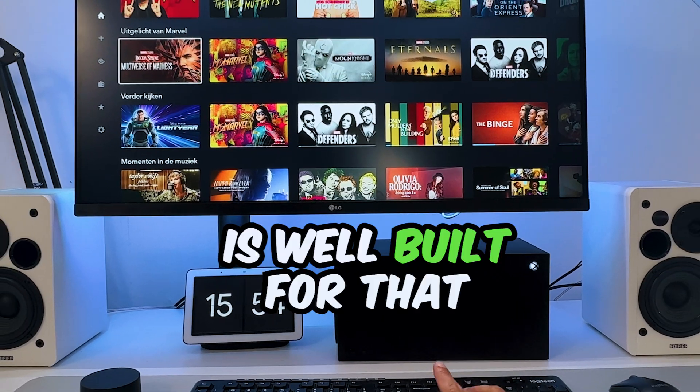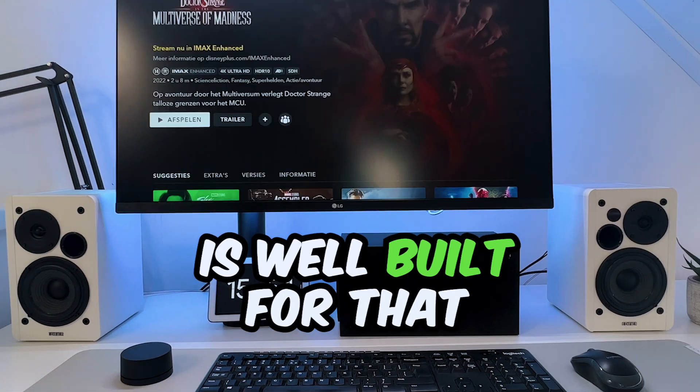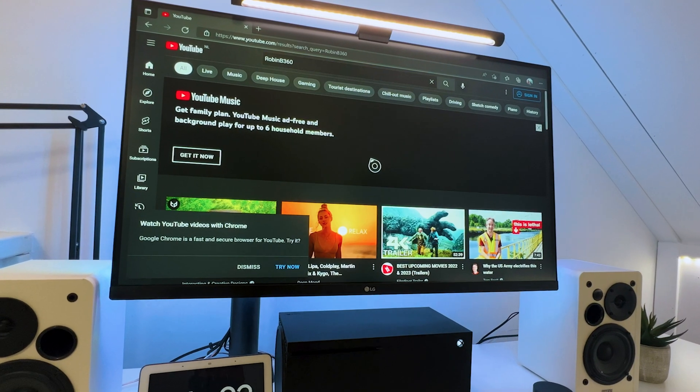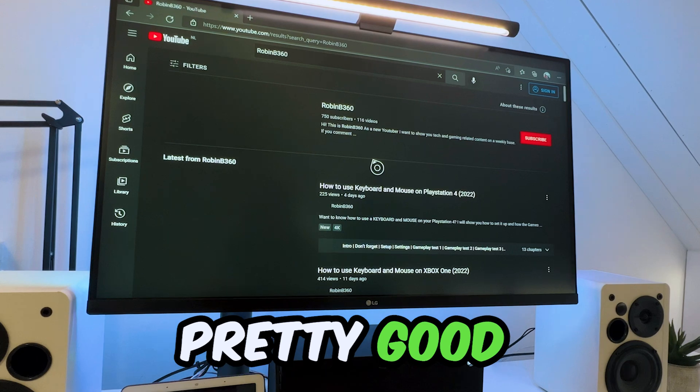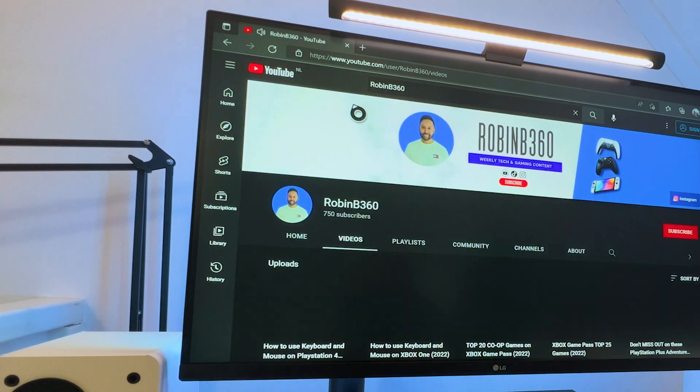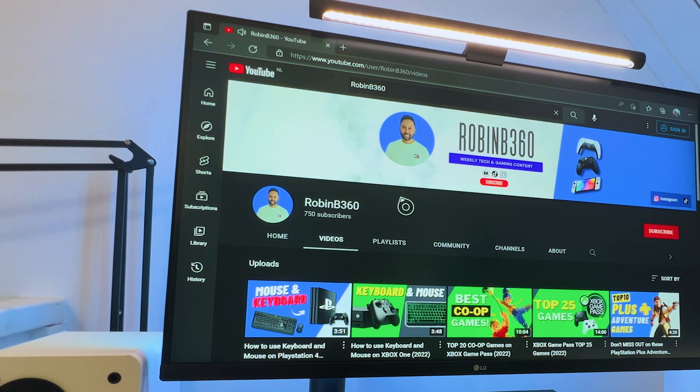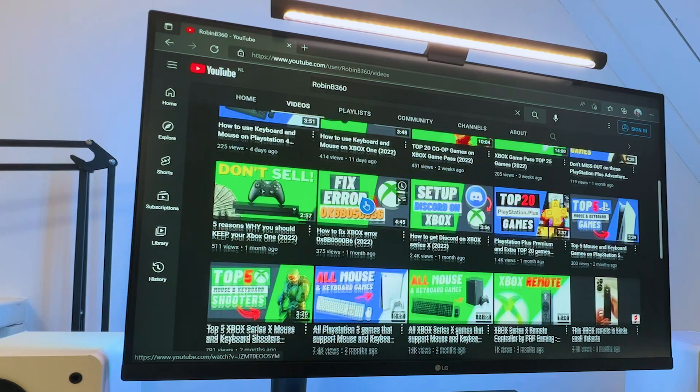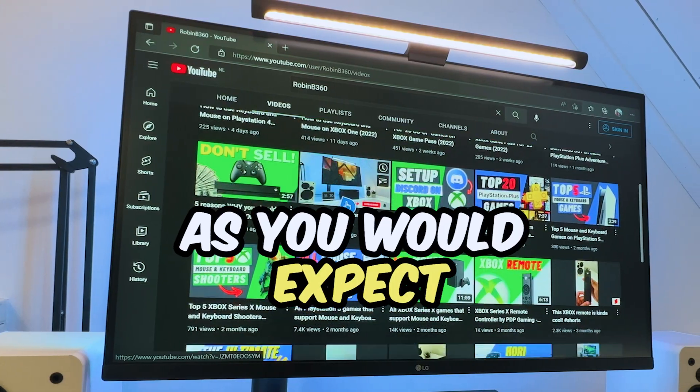The internet browser, on the other hand, works pretty good. Not as smooth or extensive as on a PC, but you can use your keyboard and mouse as you would expect.